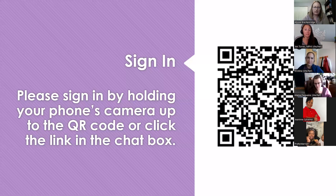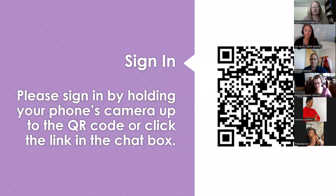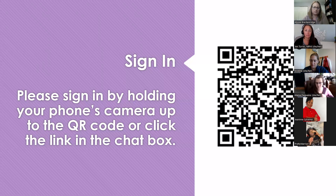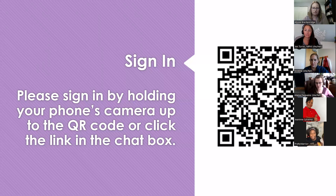We want everybody to sign in today, so if you can please use this QR code — using your phone's camera, click it and it will bring up a link for everyone to sign in. We'll give you all a chance to go ahead and do that now, so we'll pause for a minute. I also threw the link to the sign-in in the chat as well.